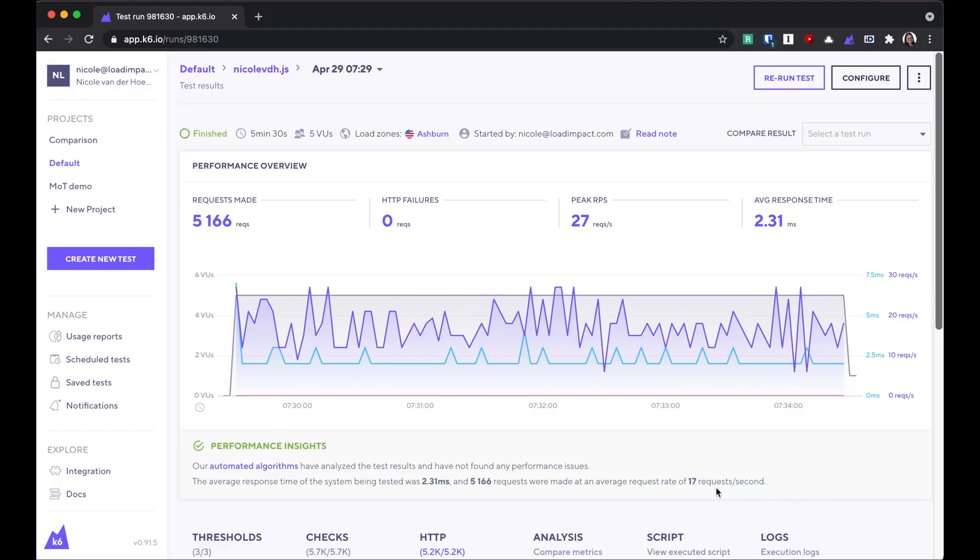One of my favorite features of K6 is performance insights. Performance insights are algorithms that we developed that run against your result data. We alert you of common patterns related to performance issues, and then we also suggest some ways that you can continue to troubleshoot the issues.